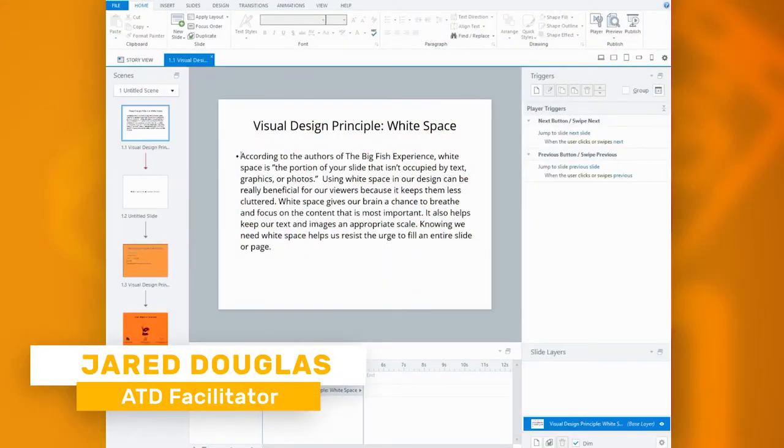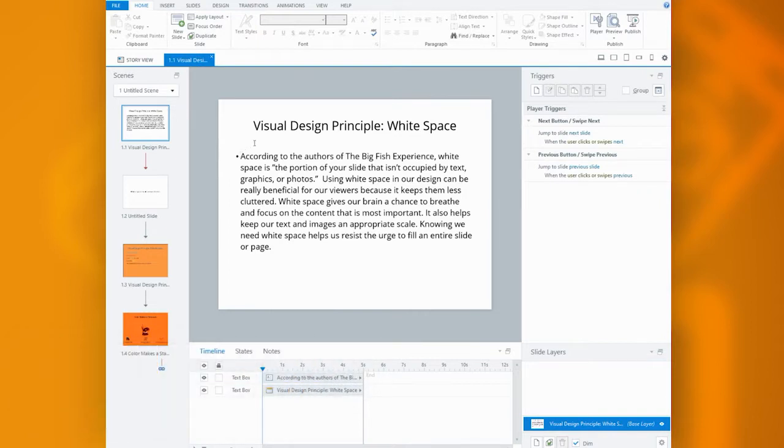Hello everyone, my name is Jared Douglas and I'm an ATD facilitator. Today I'll be showing you two visual design tips to keep in mind when creating learning content.